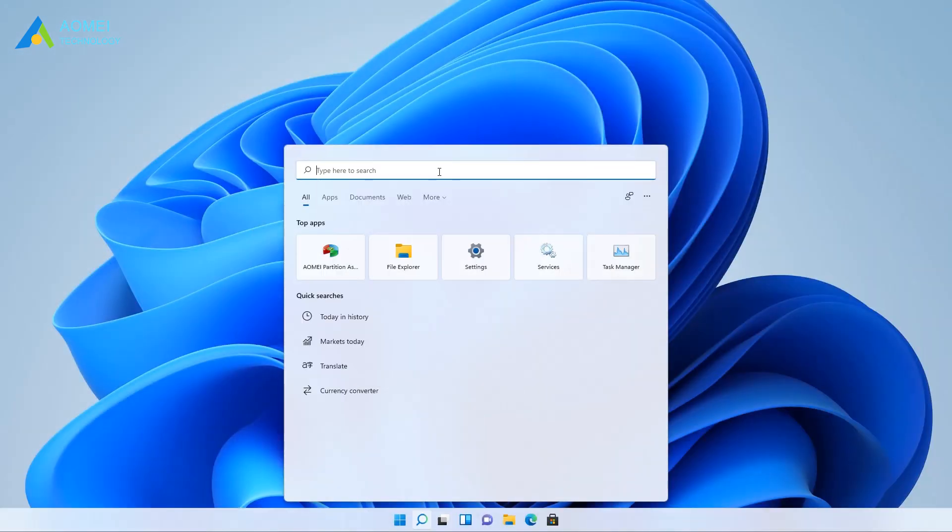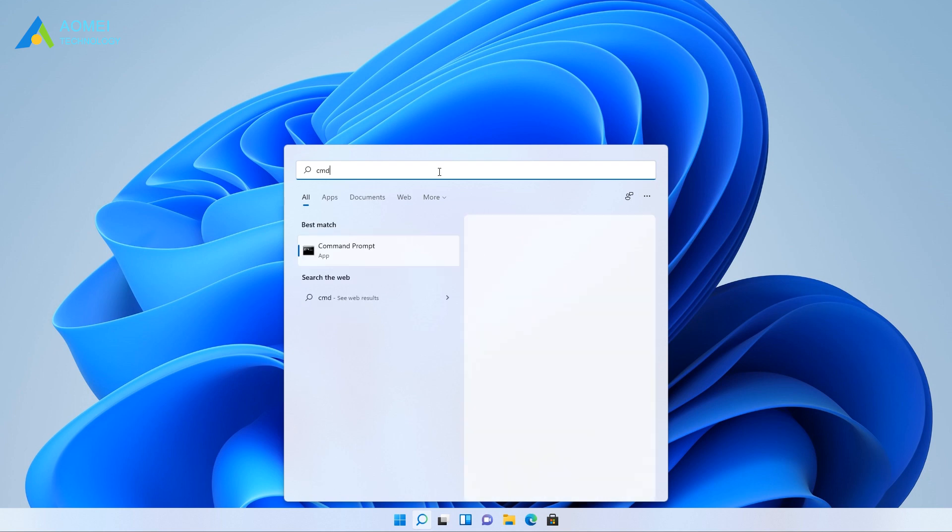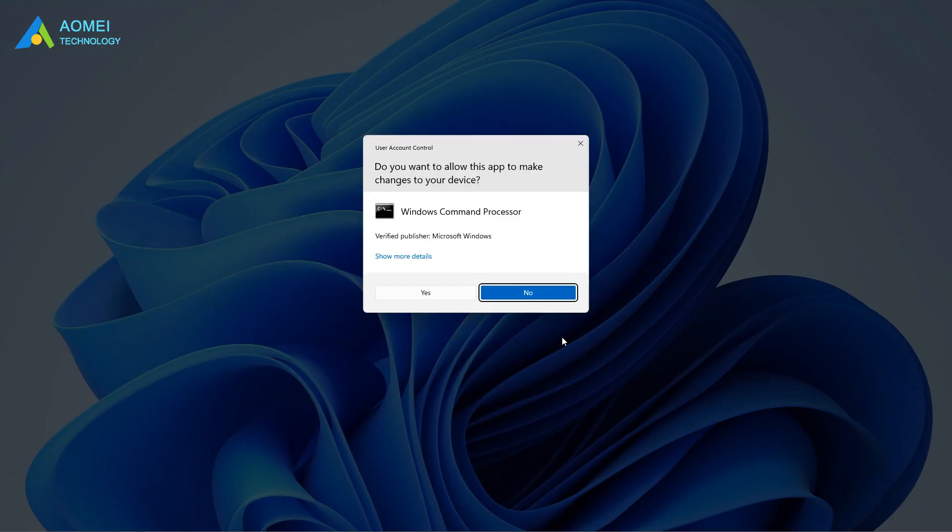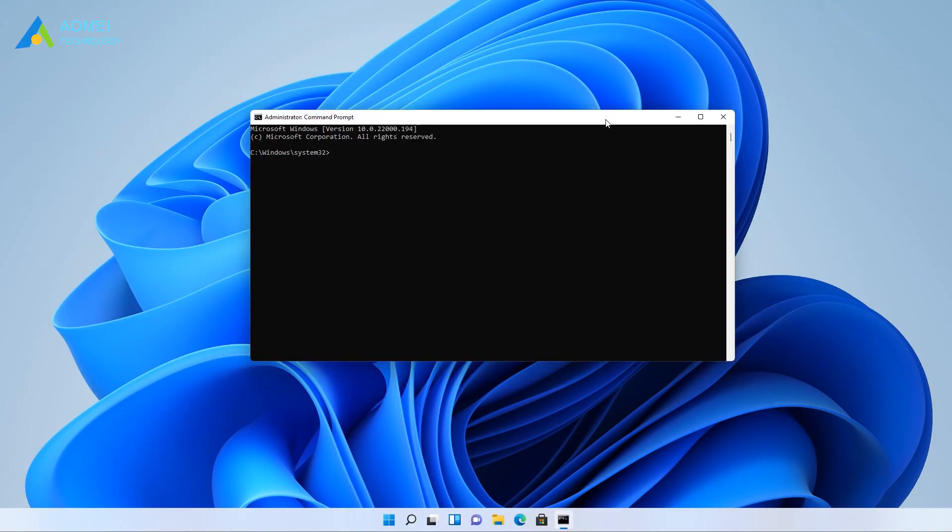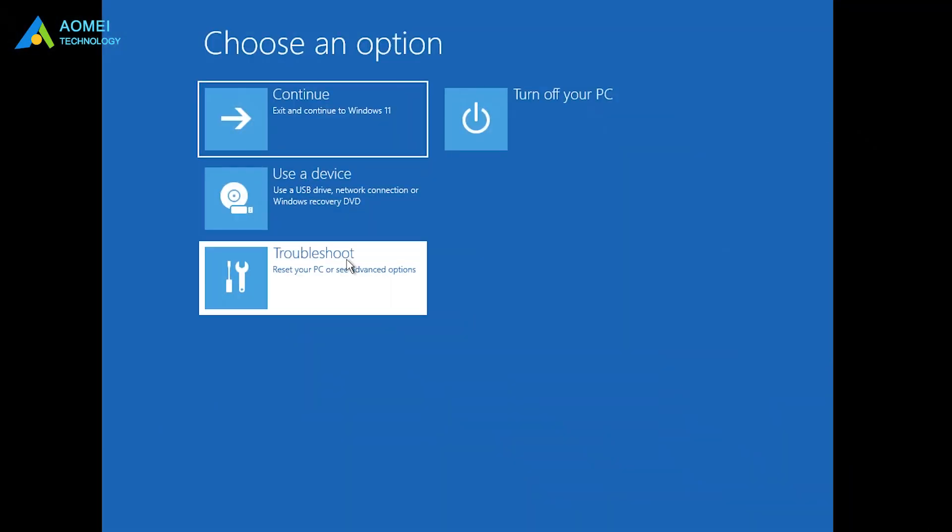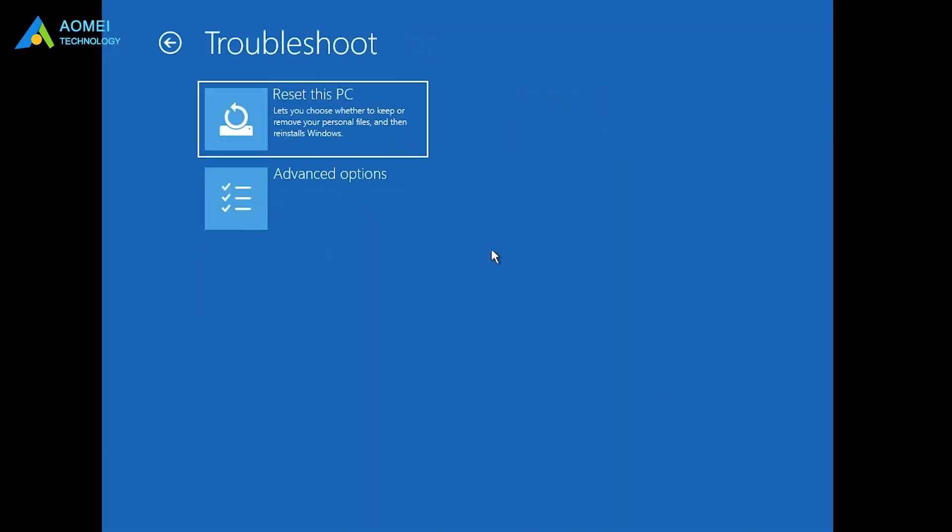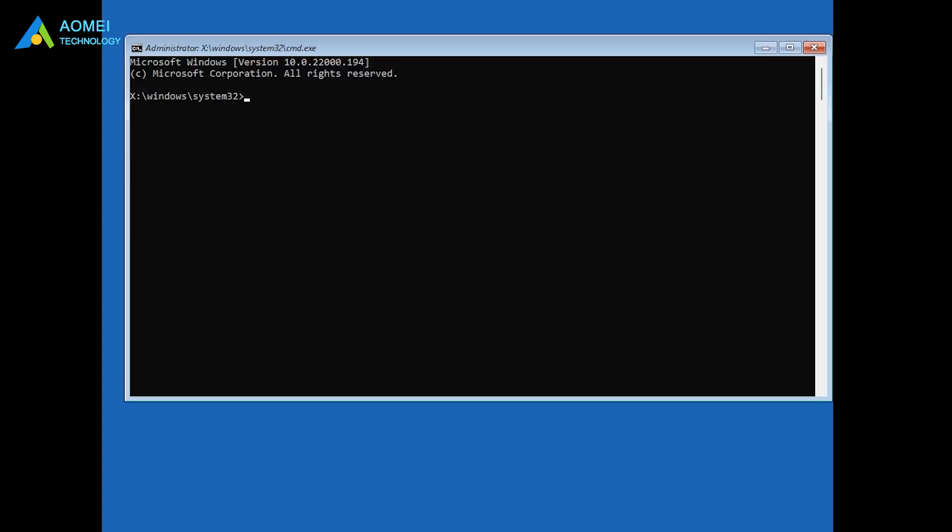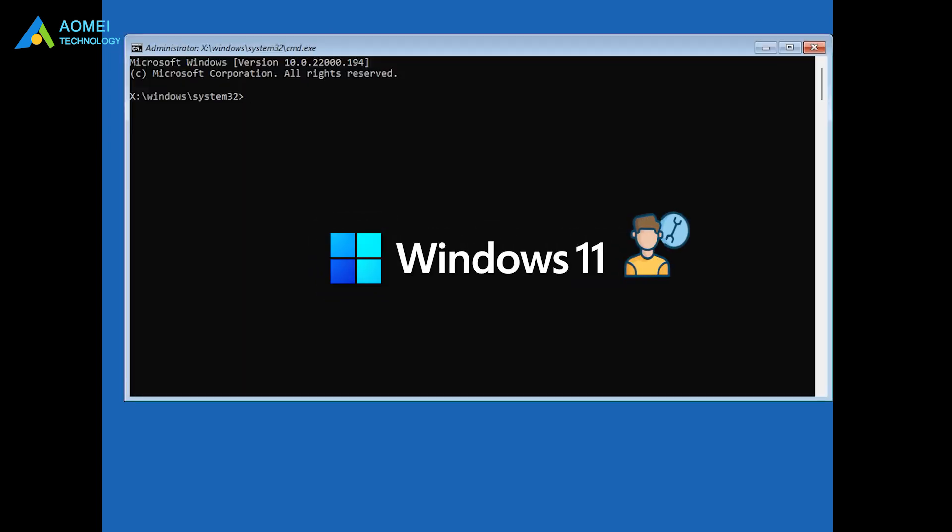If your Windows can boot normally, you can type CMD in the search box and right-click on Command Prompt and select Run as Administrator. If your Windows fails to load, then you should boot from Installation Media to open the Command Prompt. Next, let's use Command Prompt to repair Windows 11.